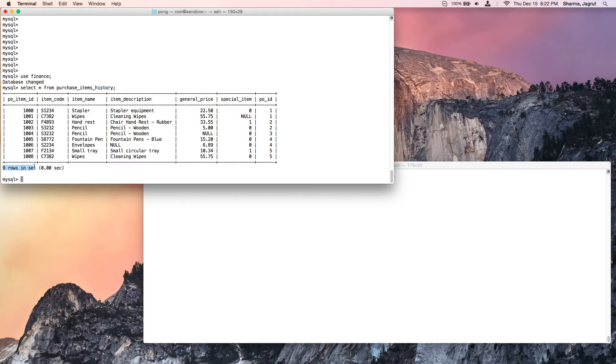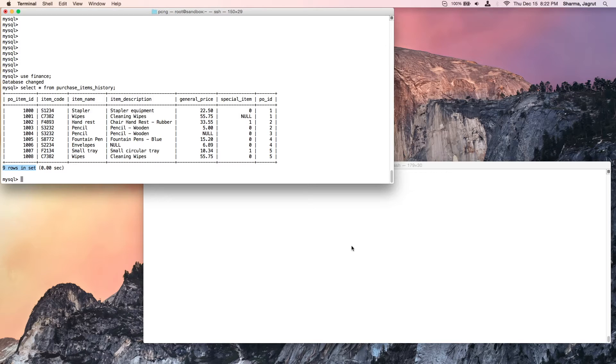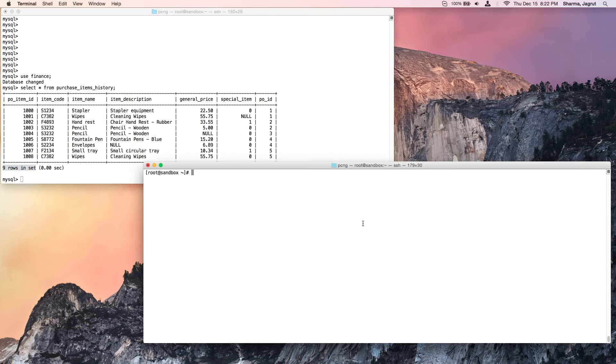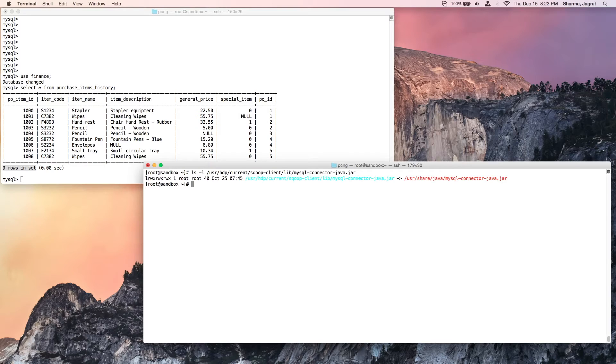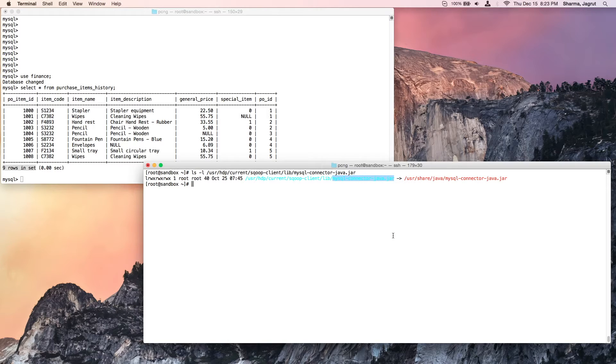The second check is for the database driver. Scoop's lib directory should contain the driver jar file. Here I verify that the driver file is present in scoop's lib directory.